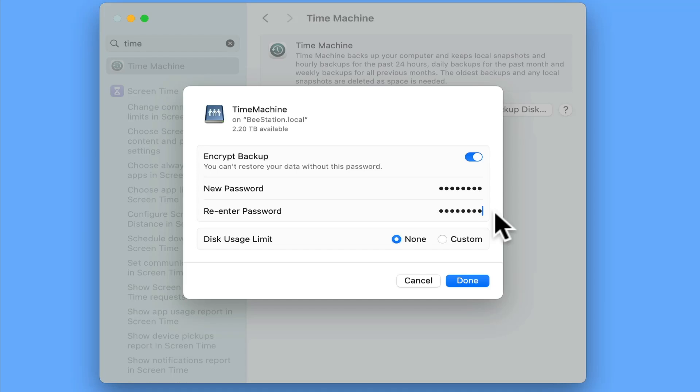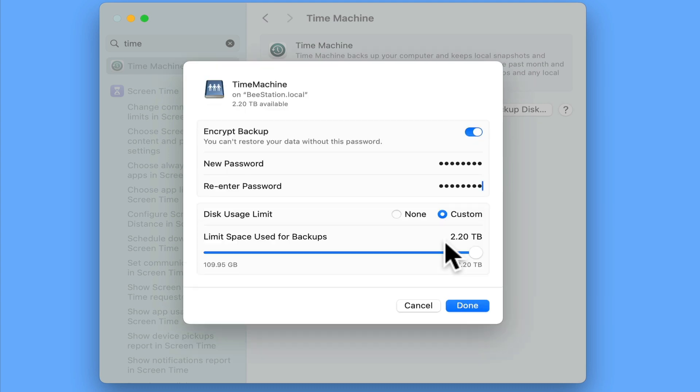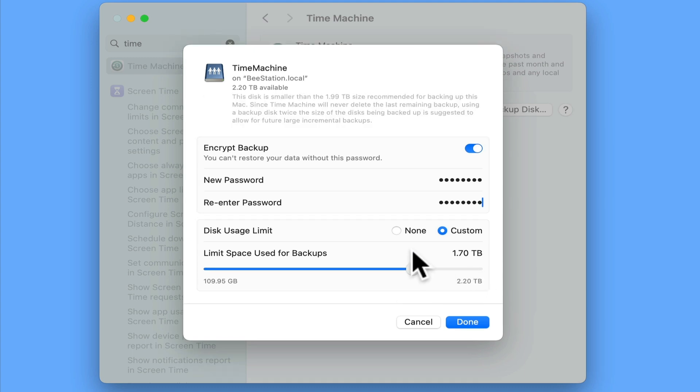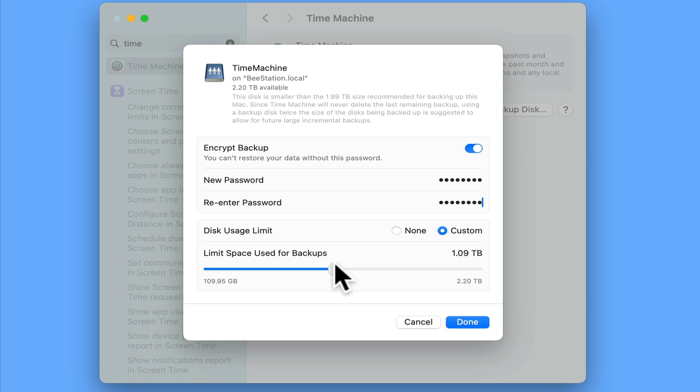Next, because Time Machine will continue to make backups until your B-Station is full, it's a good idea to limit how much storage space your backups can use. If we click on Custom, we can use the slider to set how big our backups can be. As a general rule for backups, it's argued that the backup space should be double the size of your computer's hard drive. So because our Mac has 512GB of storage, the space needed for our backups should be roughly 1TB.